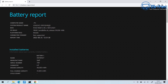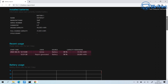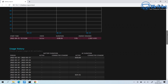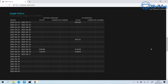When you open the report you'll see the heading 'Battery Report'. It gives you your computer name, manufacturer, BIOS, operating system build, and other useful information. Scrolling down, the Installed Battery section gives information about the battery itself and also shows recent usage, including state and duration details.